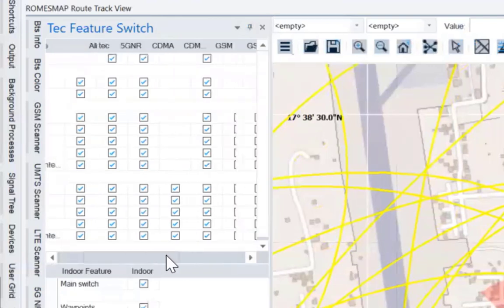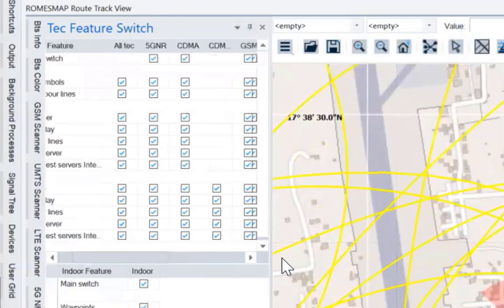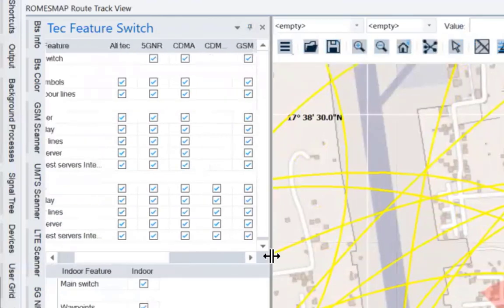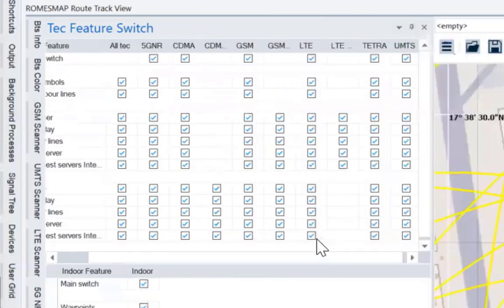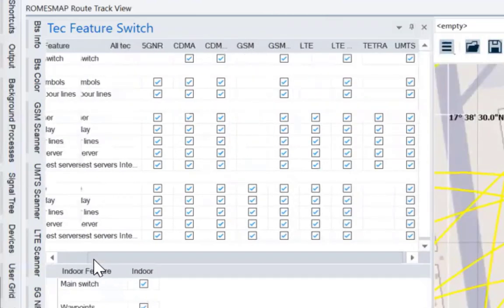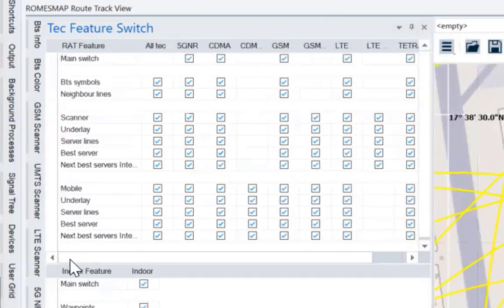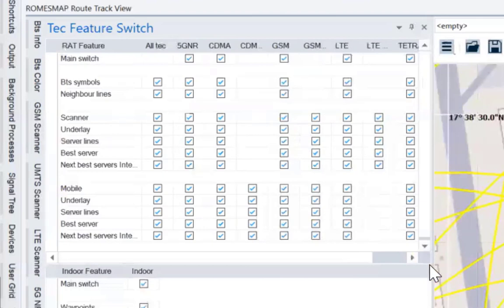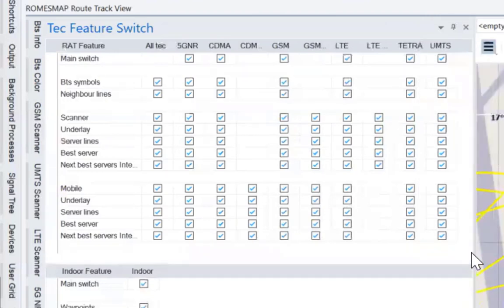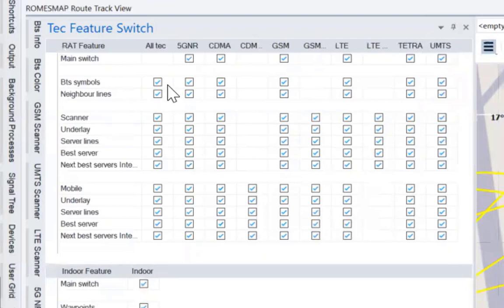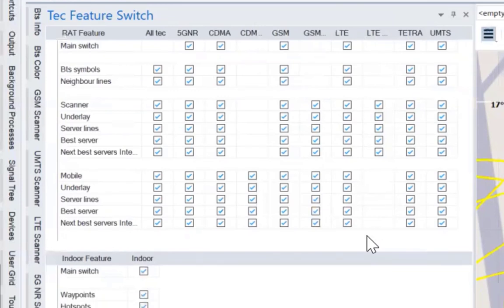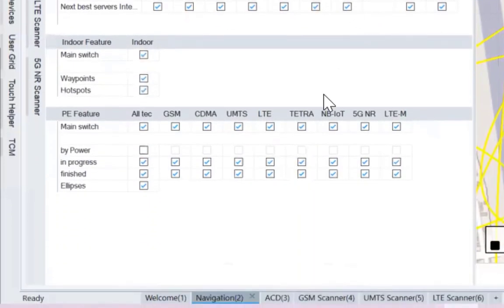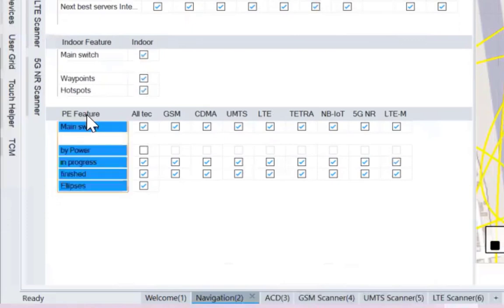So, yan sir, medyo ilakihan nyo konti sir, para ma-isa-isa natin. So, yan sir, makikita nyo, lahat ng mga technologies by BPS symbol, by mobile, et cetera, naka-check dyan kung ano yung gusto mo ma-view. Ngayon sir, ang concern kasi natin is the position estimation.